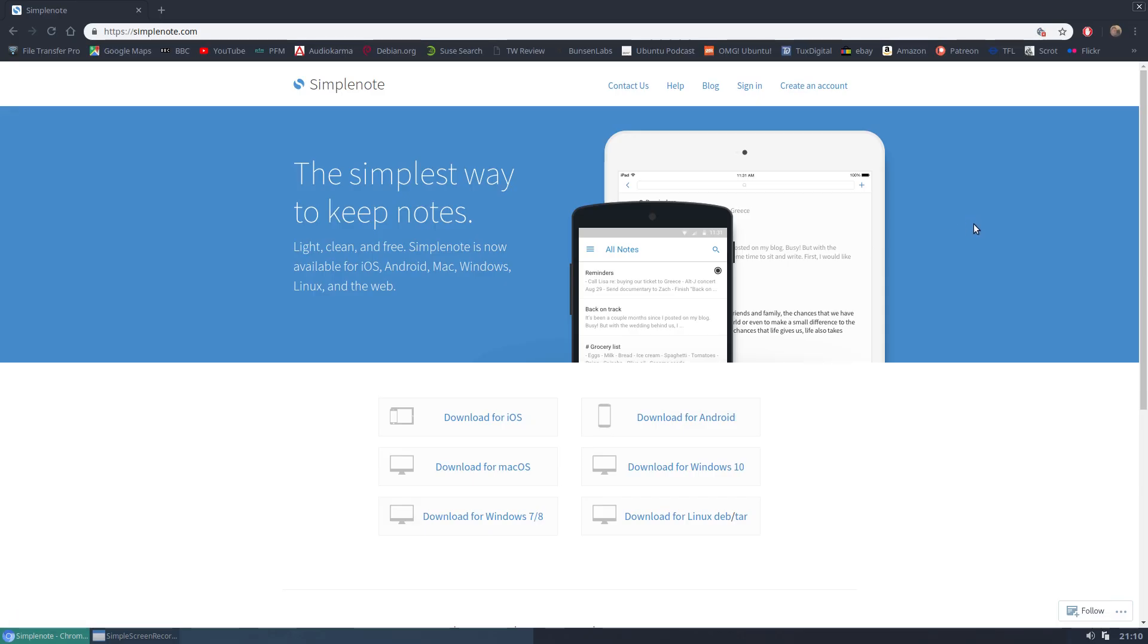Here we go. We can see that it's available for Apple devices, macOS, iOS, Windows, various versions of Windows, Android, and of course Linux. You can download from the site here in various forms.